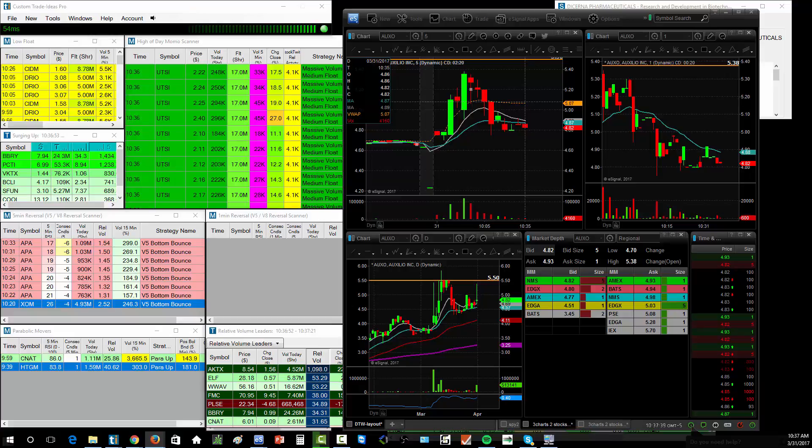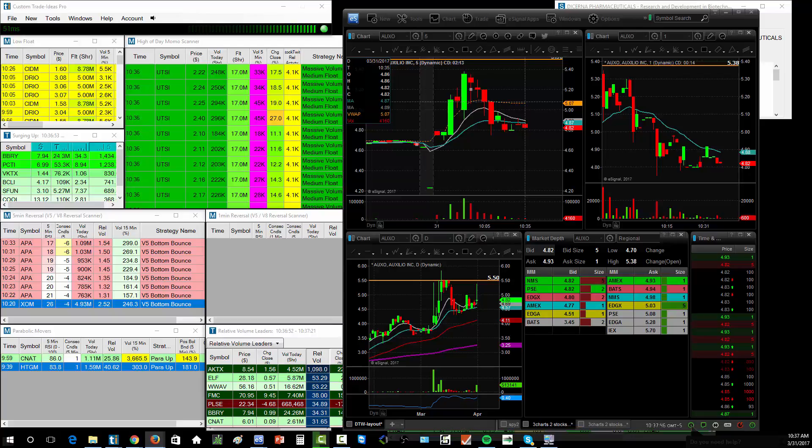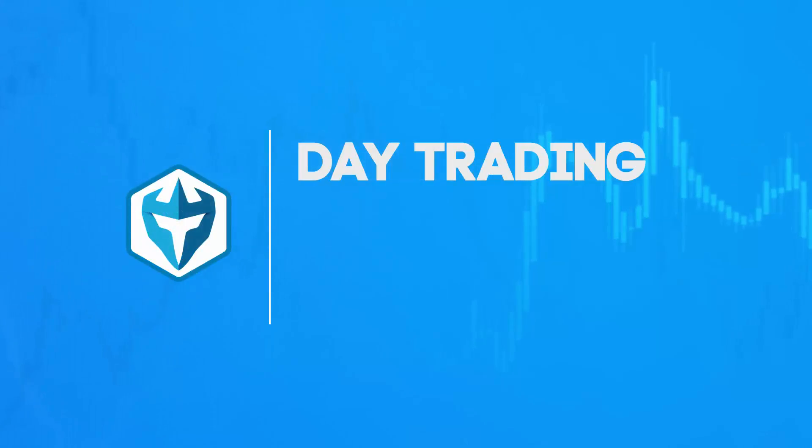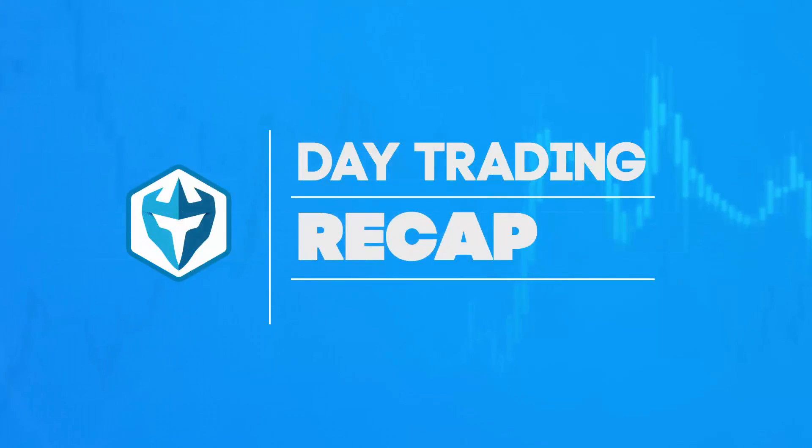Alright guys, so we're going to do a little midday market recap here, a little on the earlier side. Go over the trades from today. Overall, extremely disappointing day. I'm not happy with how I traded.